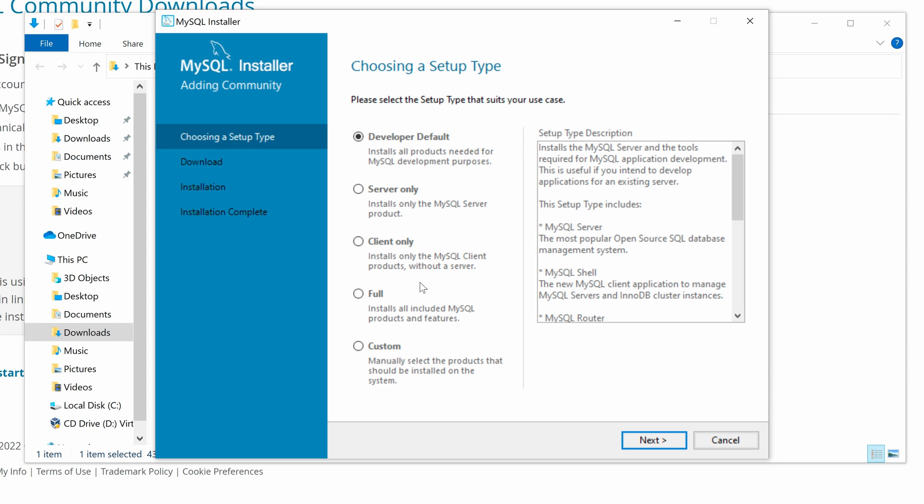Now we can see the MySQL installation wizard. The first step is choosing a setup type and the default setup is for local development. It will install all the necessary MySQL products for development purposes, like MySQL Server, MySQL Shell, etc. Let's select the developer default and click Next.